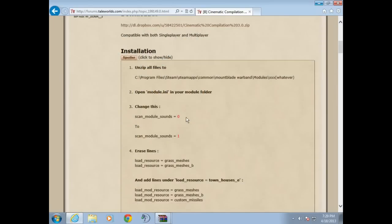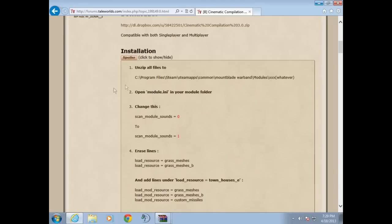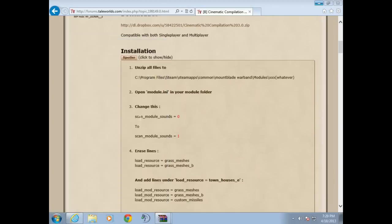All right, that message always pops up anyway. So you did step one, you extracted it. Step two: open module.ini in your module folder. So let's go to the module folder.